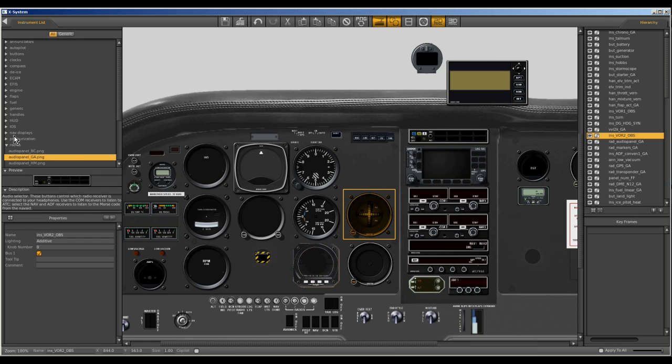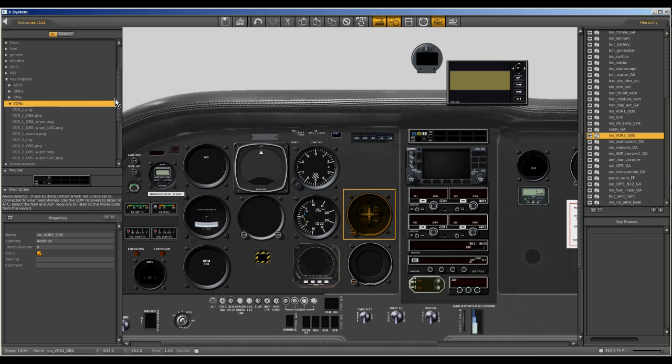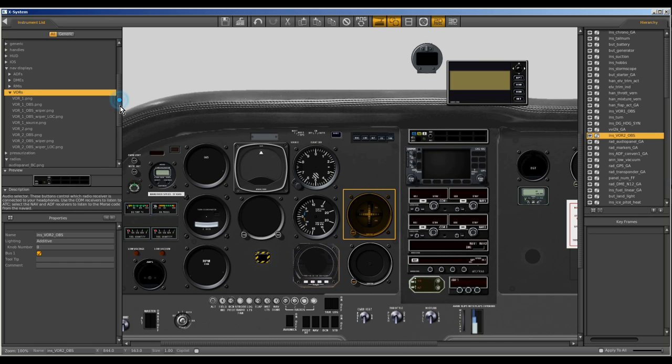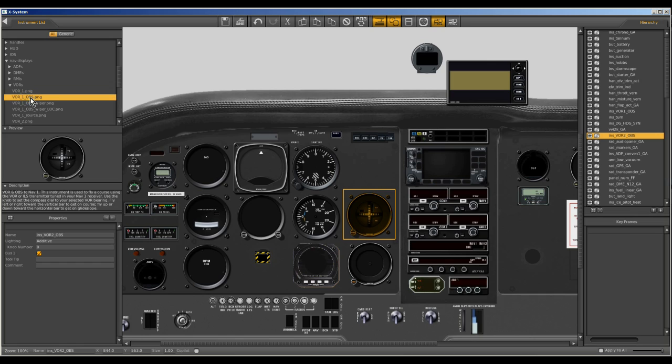So let's go over here and we'll go to NAV displays. These are all the available instruments and here we have VORs and here we have VOR1 OBS PNG. Let's take a look at that. Ah that's the same one and it tells us down here this is a VOR and OBS or Omni Bearing Select Switch to NAV1. Well that's exactly what we want.